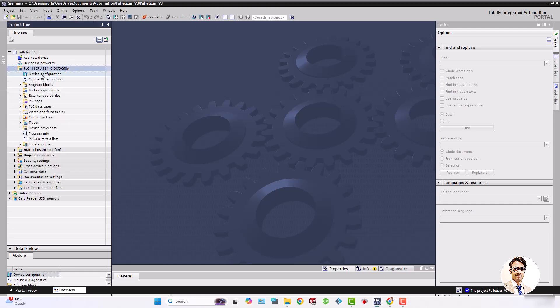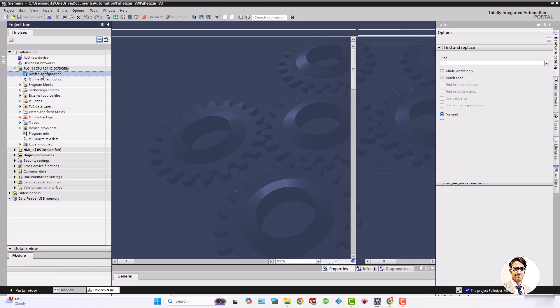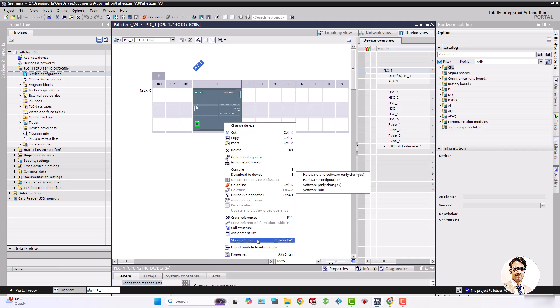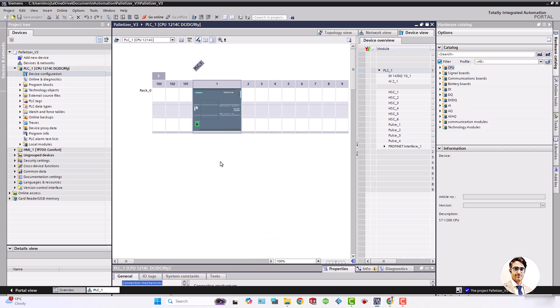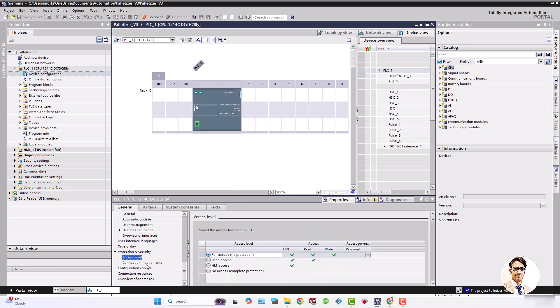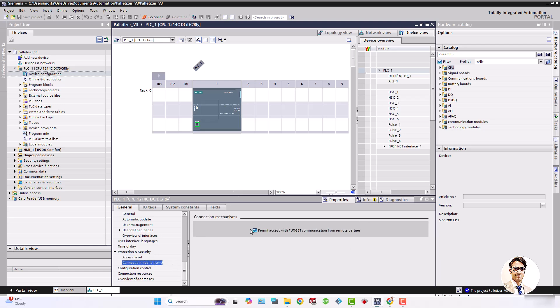Okay, let's go to TIA Portal project view. First of all, in PLC configuration check this box to give access for communication with Factory I.O.